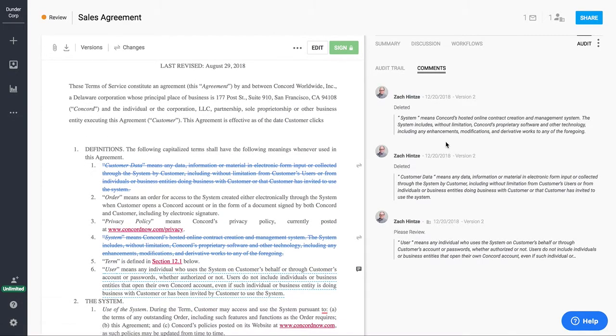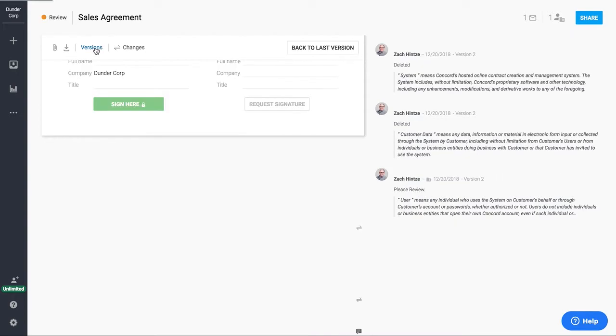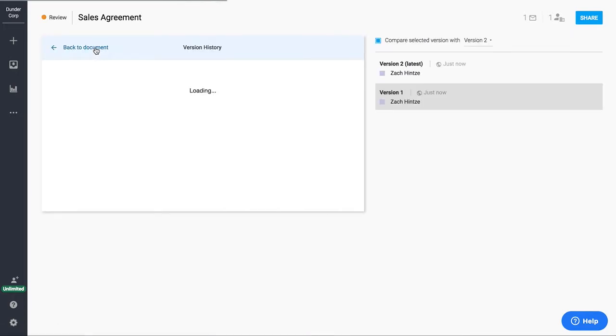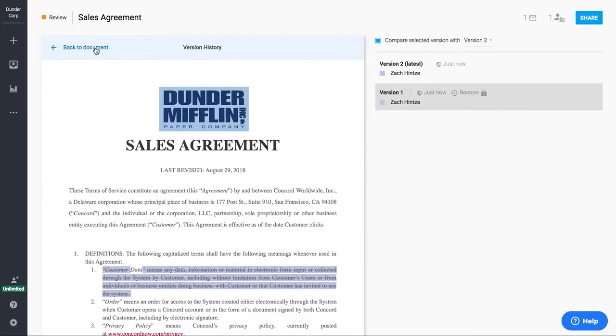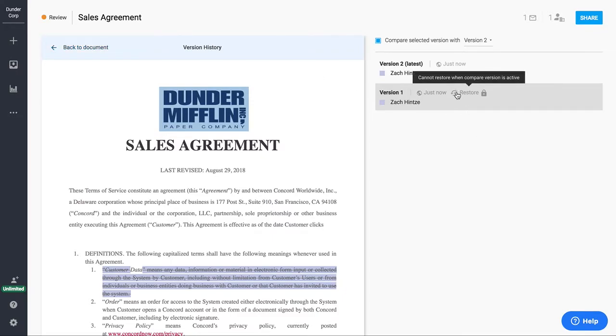This is our comment section. So this shows what's been deleted or added or what comments have been made here as well inside the document. And then we've also got a version history. So the version history is going to show us what's changed version to version. And it's also going to give us the option to even jump back to previous versions or restore previous versions if we wanted to.